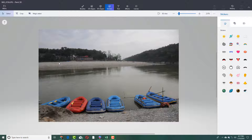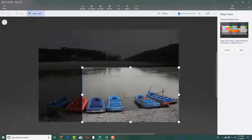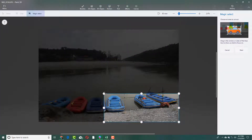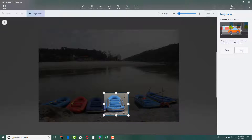The Magic Select tool can be used to make selections with pictures as well. So let's say I want to copy this boot and keep it over here on the empty section. In that case, I'm going to go into my Magic Select tool, resize this, and drag it down over here to select the area.